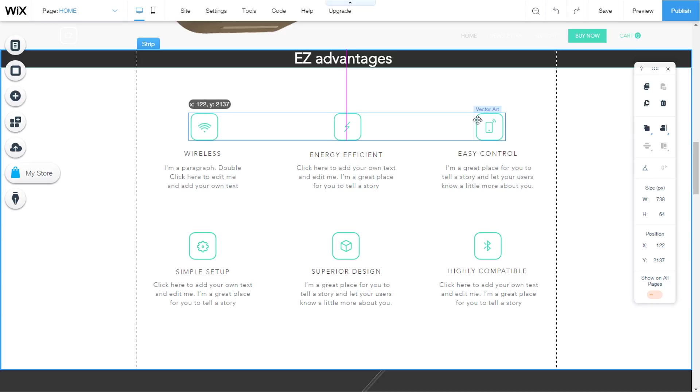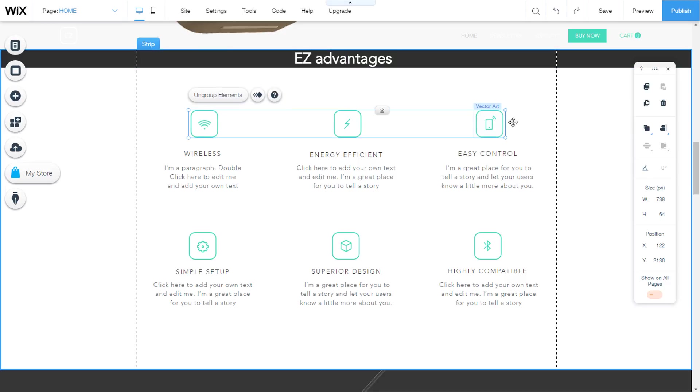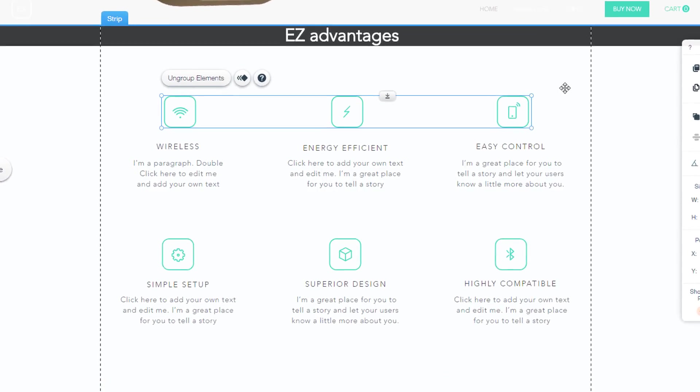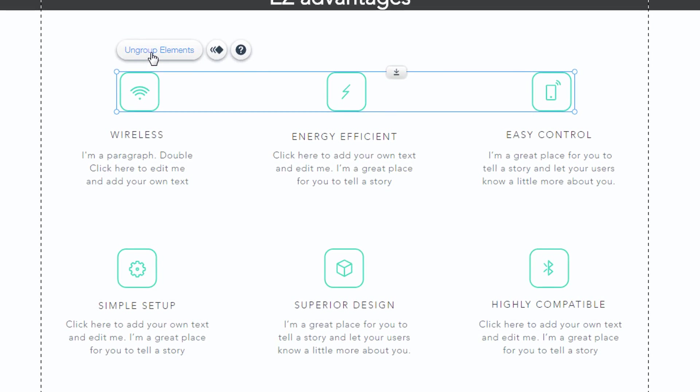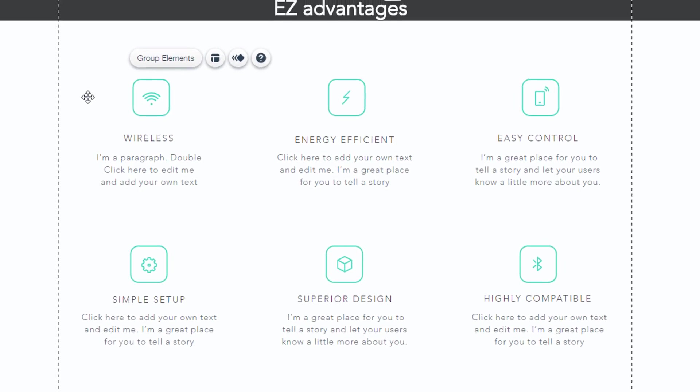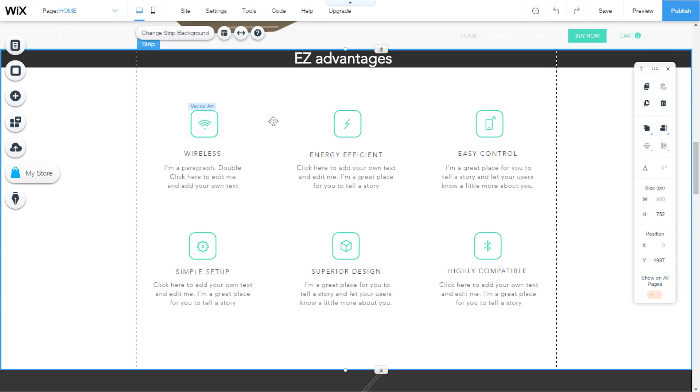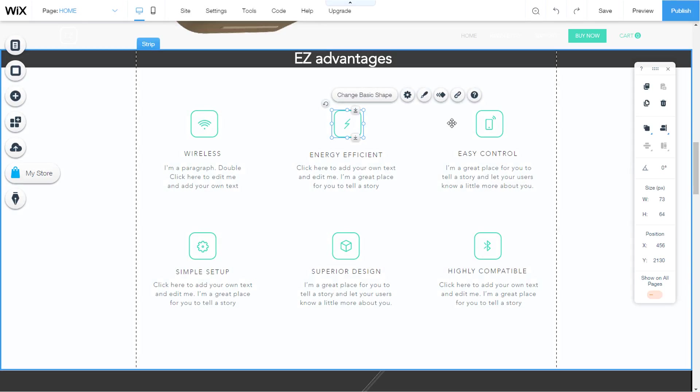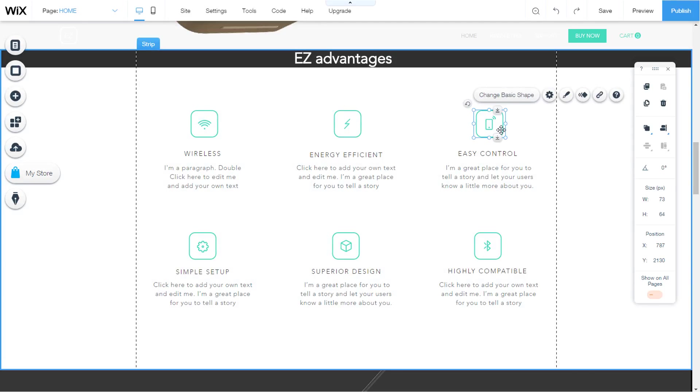If we want to ungroup them, in the same place where we grouped them, there are ungroup elements button. Just click on it and the elements are out of the group. You can group images, text boxes, vector drawings.